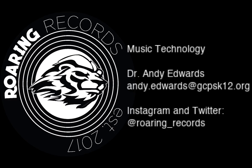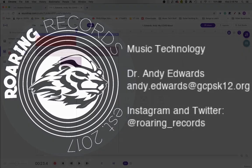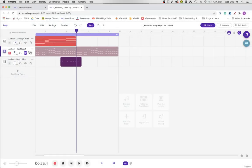Hello everyone, welcome to another Roaring Records tutorial. This time we're going to look at the track header and explain a few different things.